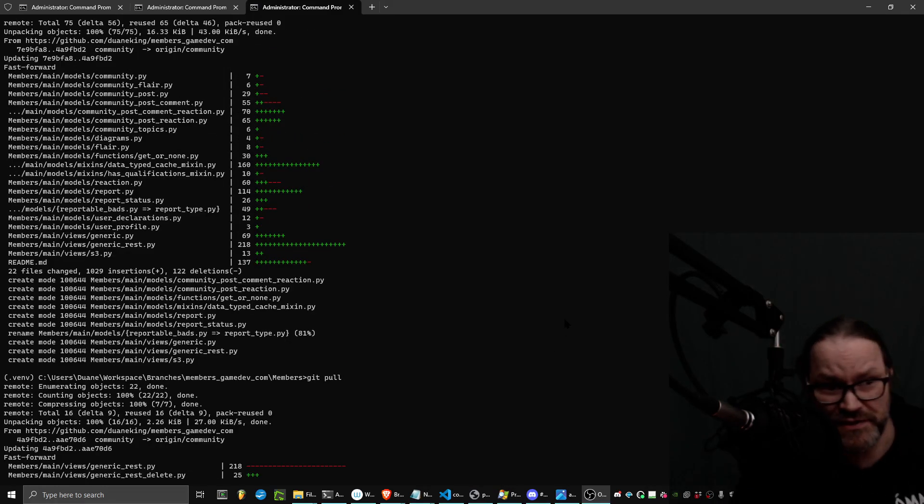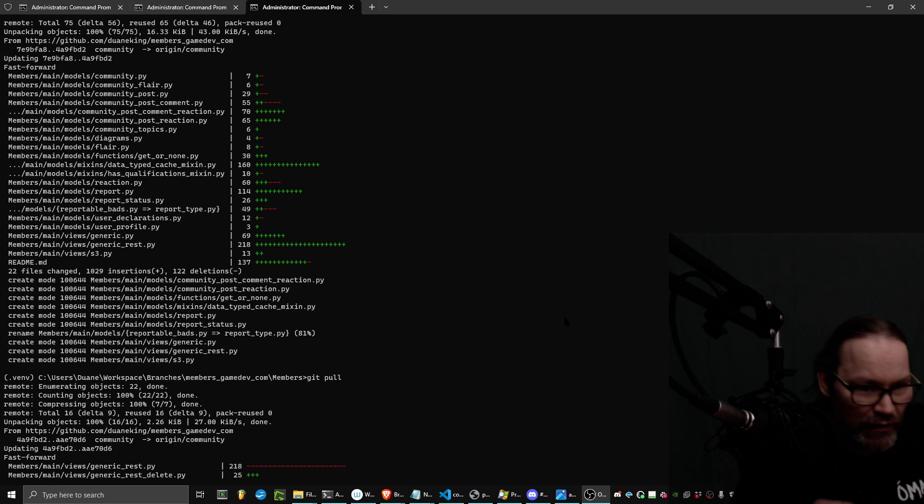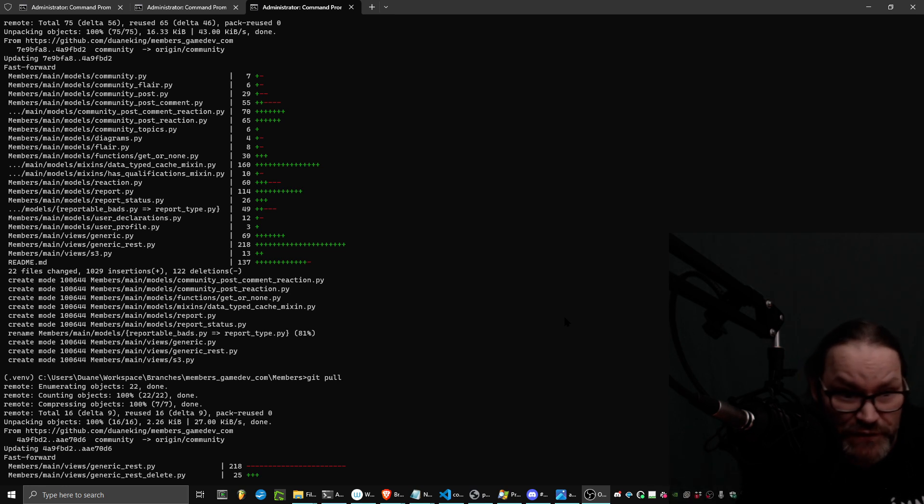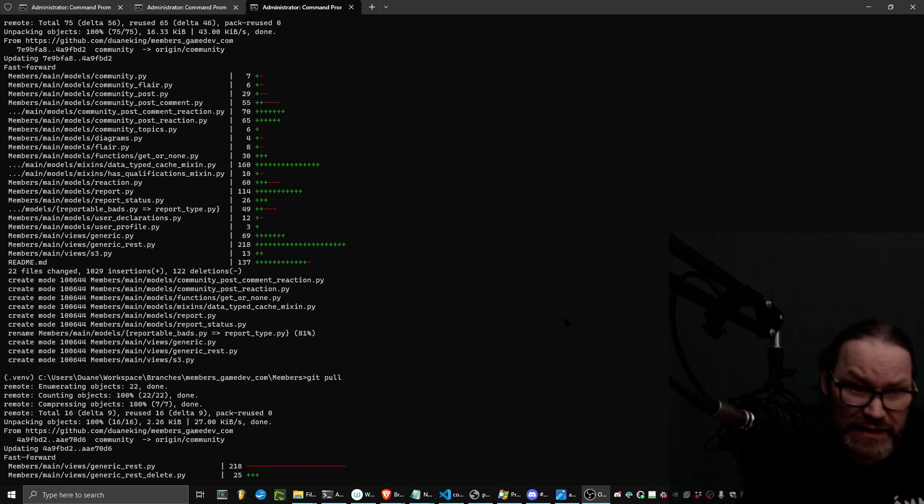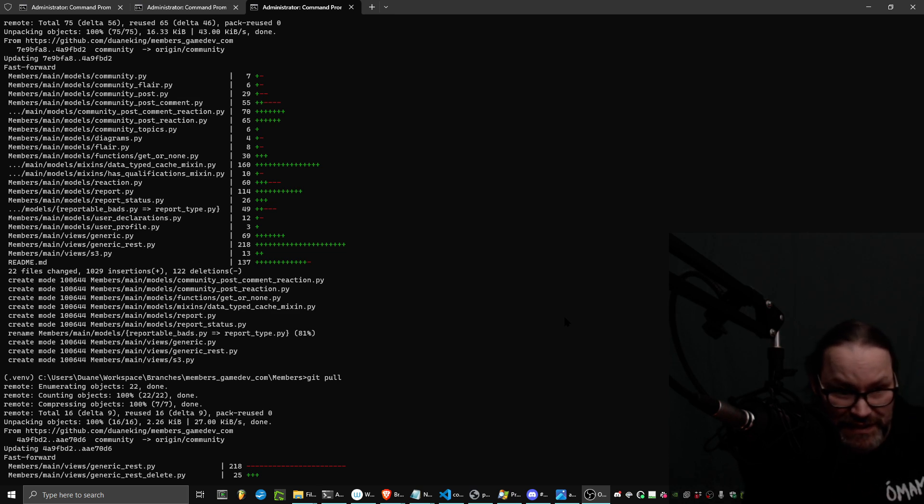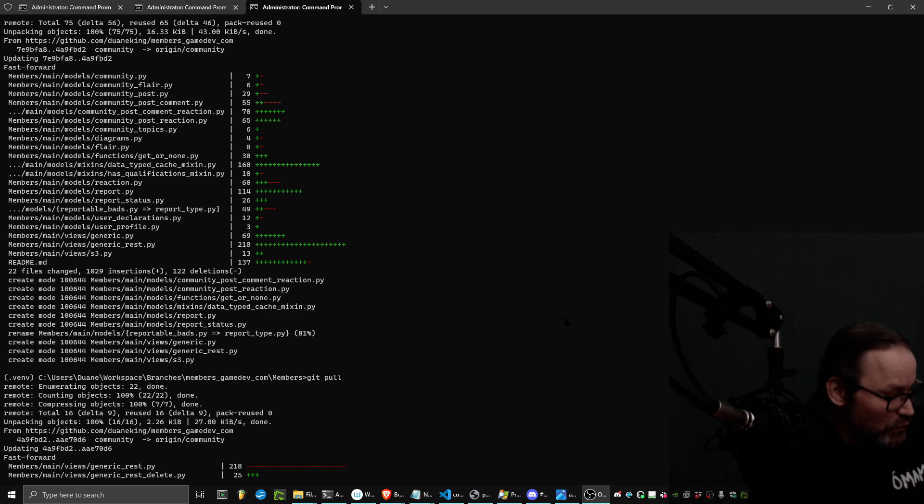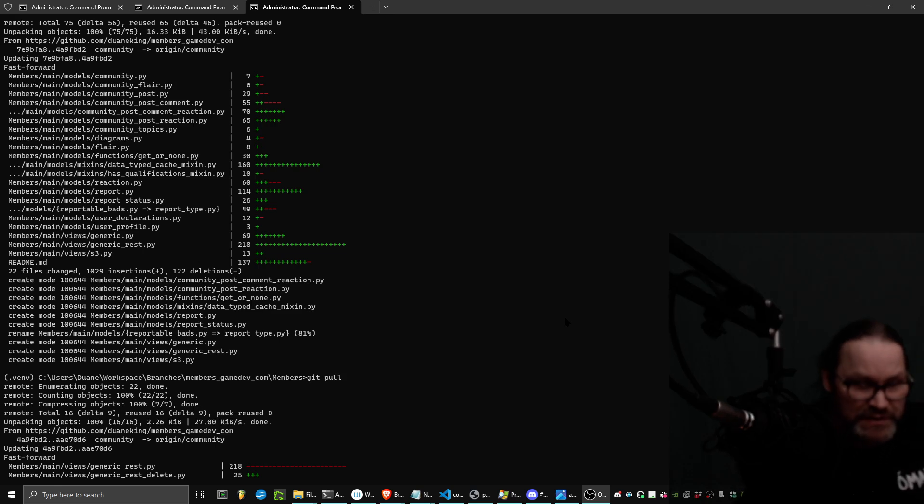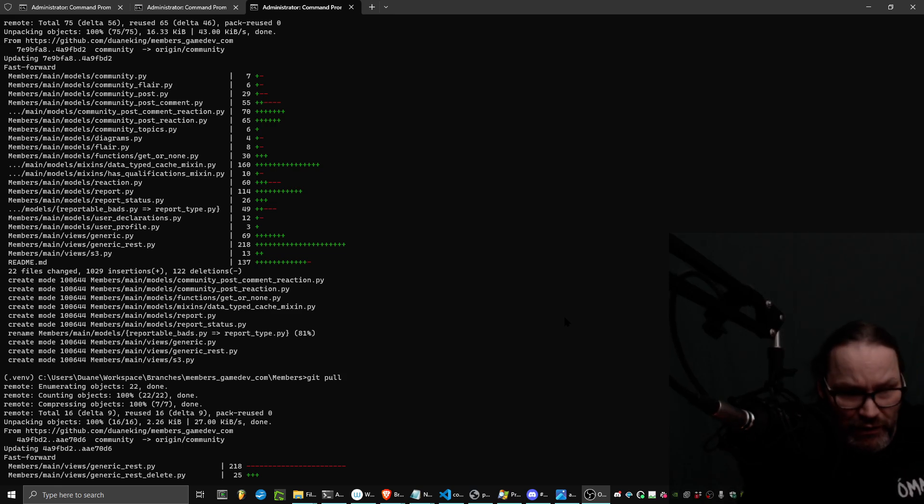So I've been working on the same codebase using multiple bits of hardware, checking into Git, pulling it as needed, doing a modification on one system, pushing that to master or main or whatever you want to call it.